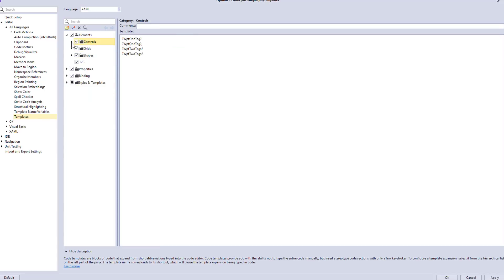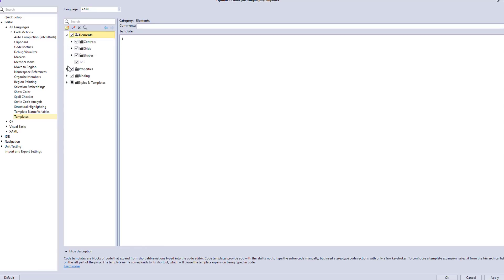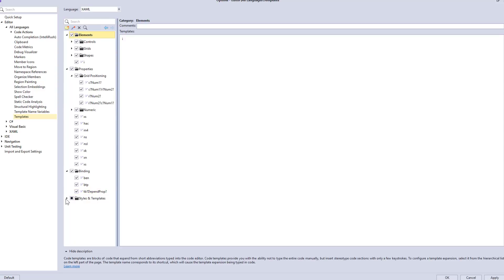And they're broken into different categories. We've got a category called Elements, another one called Properties. We've got templates for working with bindings, and another for creating styles and templates.